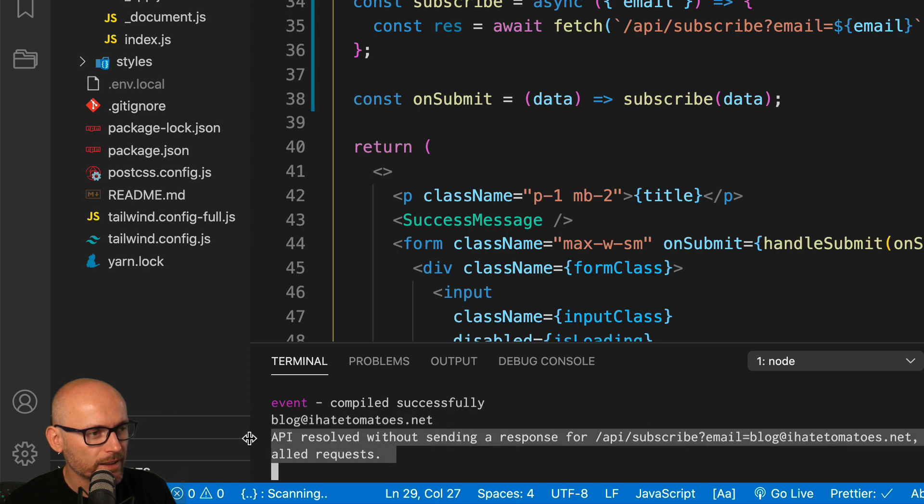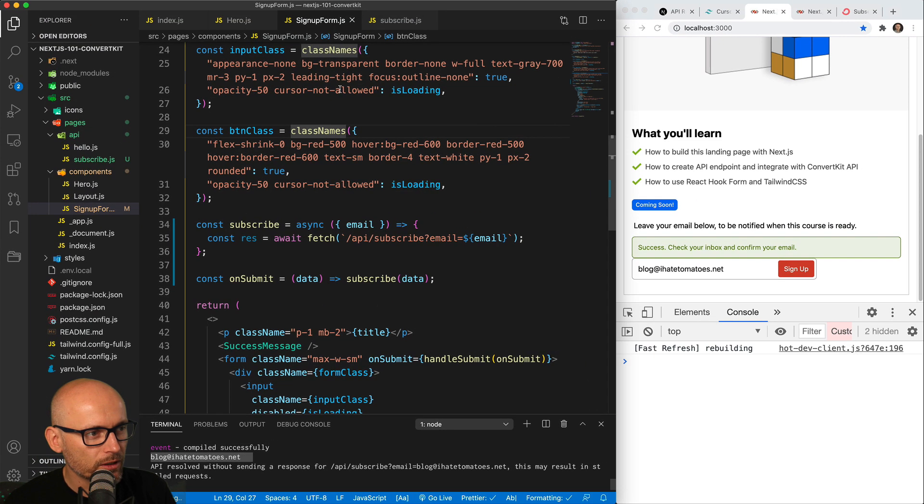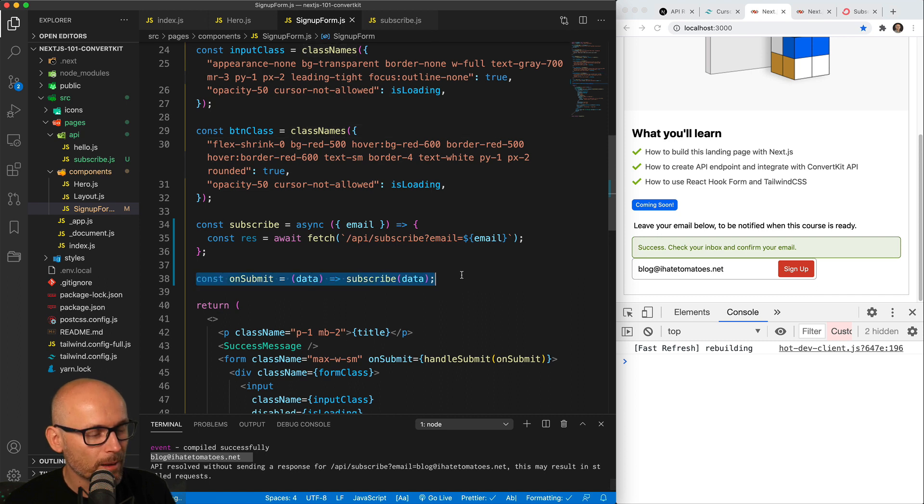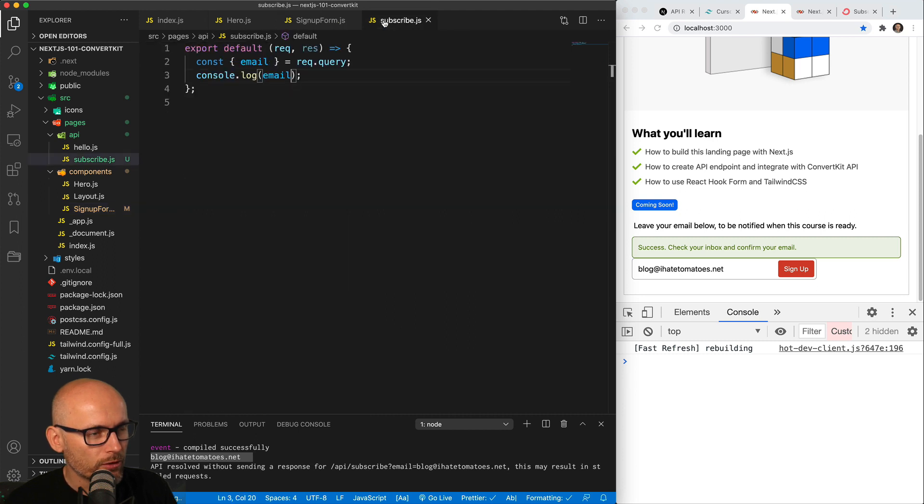So that's just a sign that this function runs on the server, so the console log is happening on the server as well. And that's how we're passing the data from the form through the fetch call to the API endpoint.